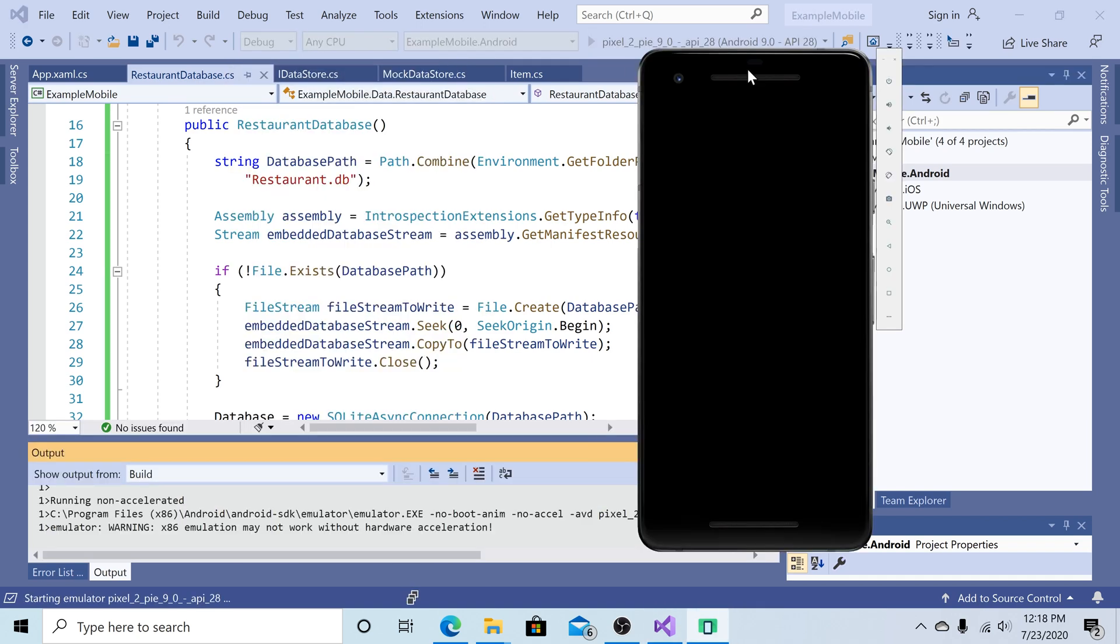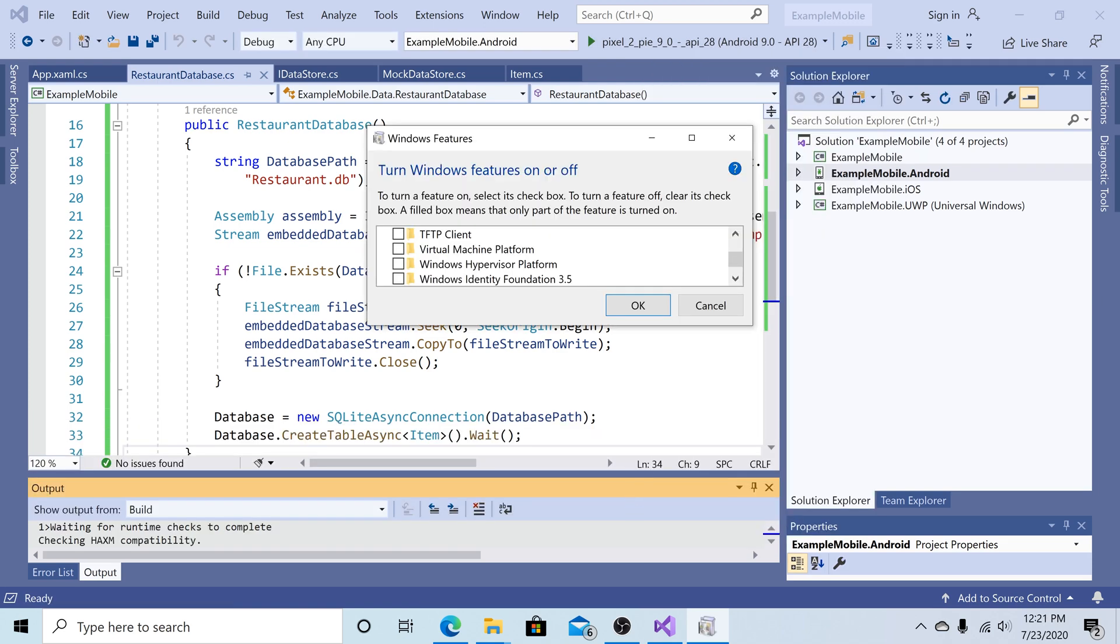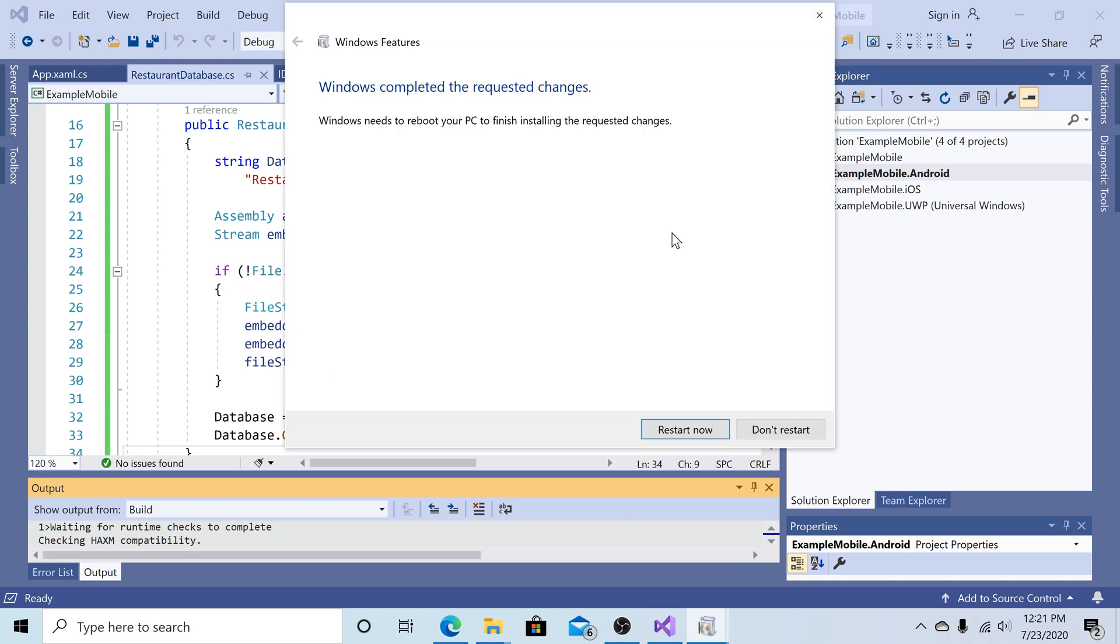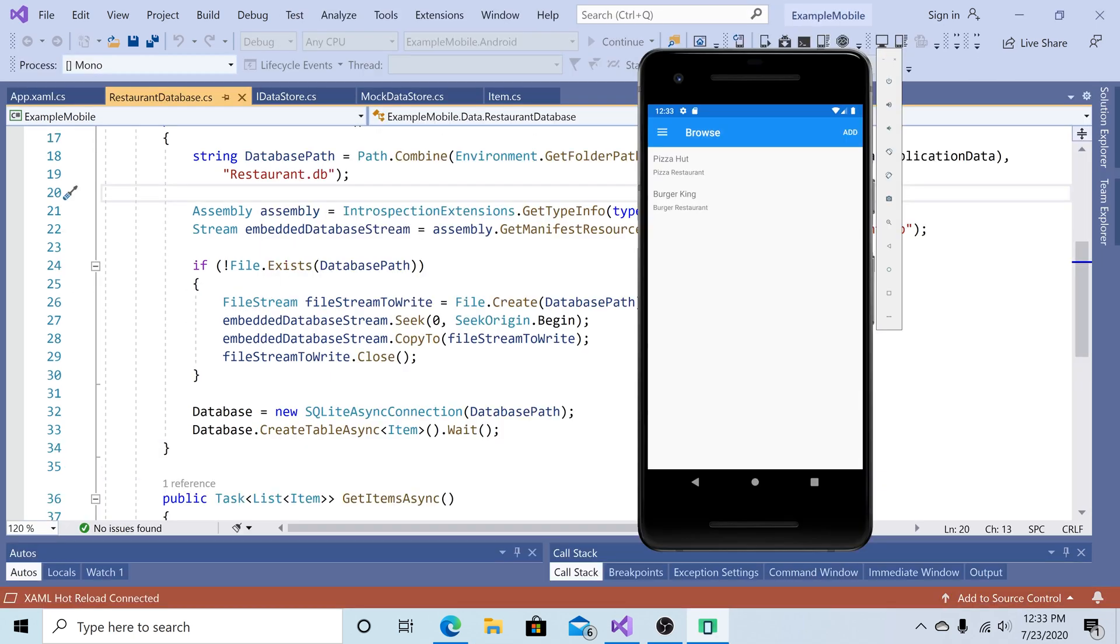Let's close the emulator and turn on hardware acceleration. Go to Windows Features. Turn on Windows Hypervisor Platform. Click OK. You'll have to reboot your computer. So now here is our application running in the Android emulator. And here's our data. Pizza Hut and Burger King. And this data is coming from our pre-populated database.